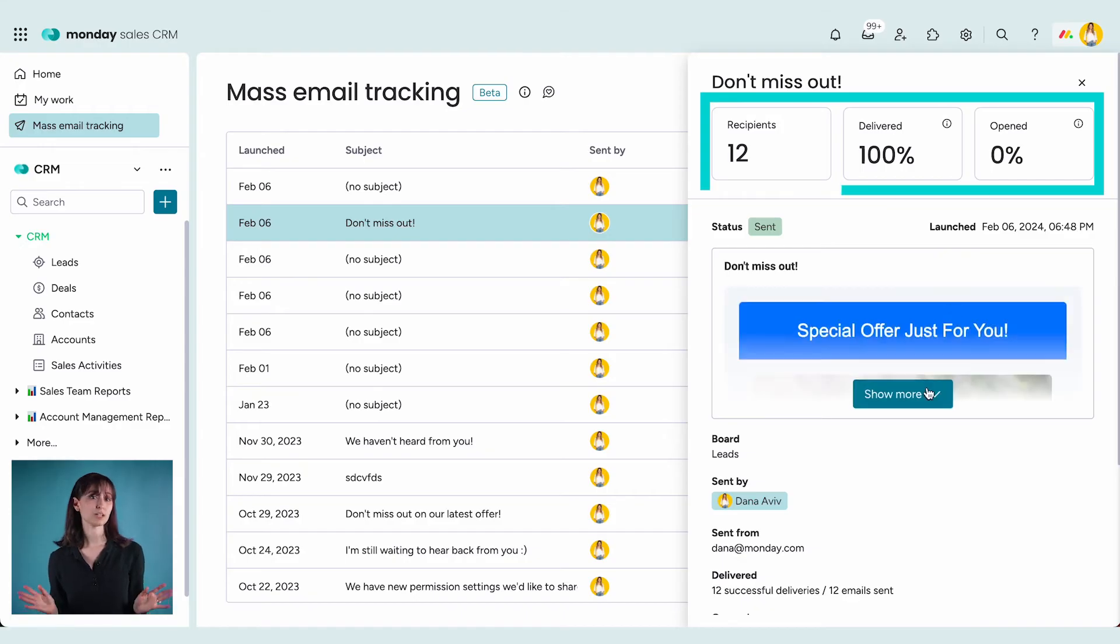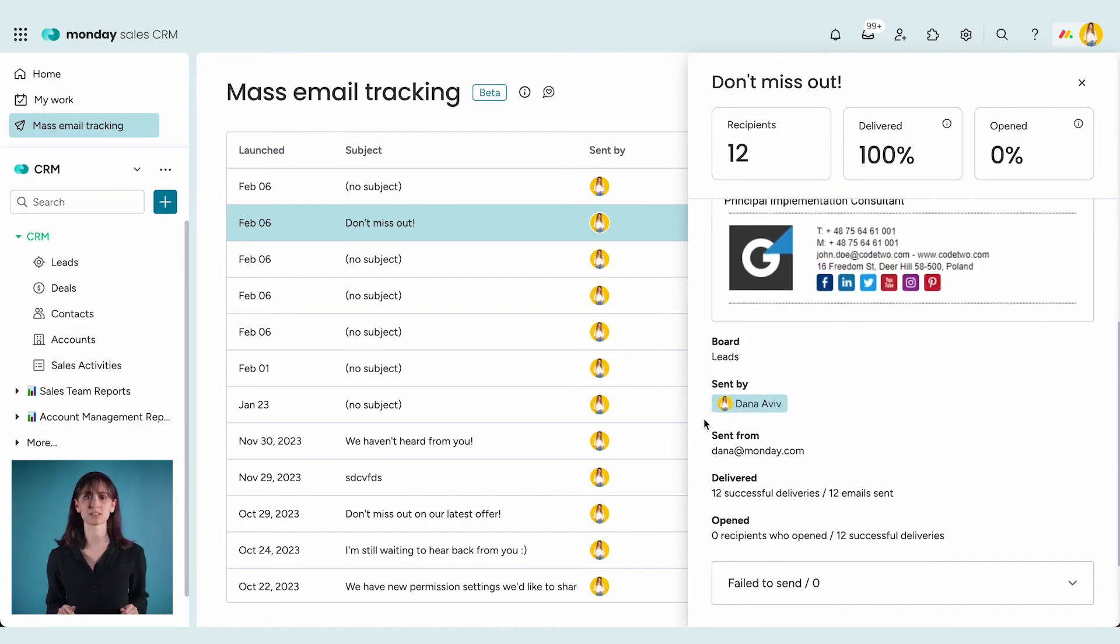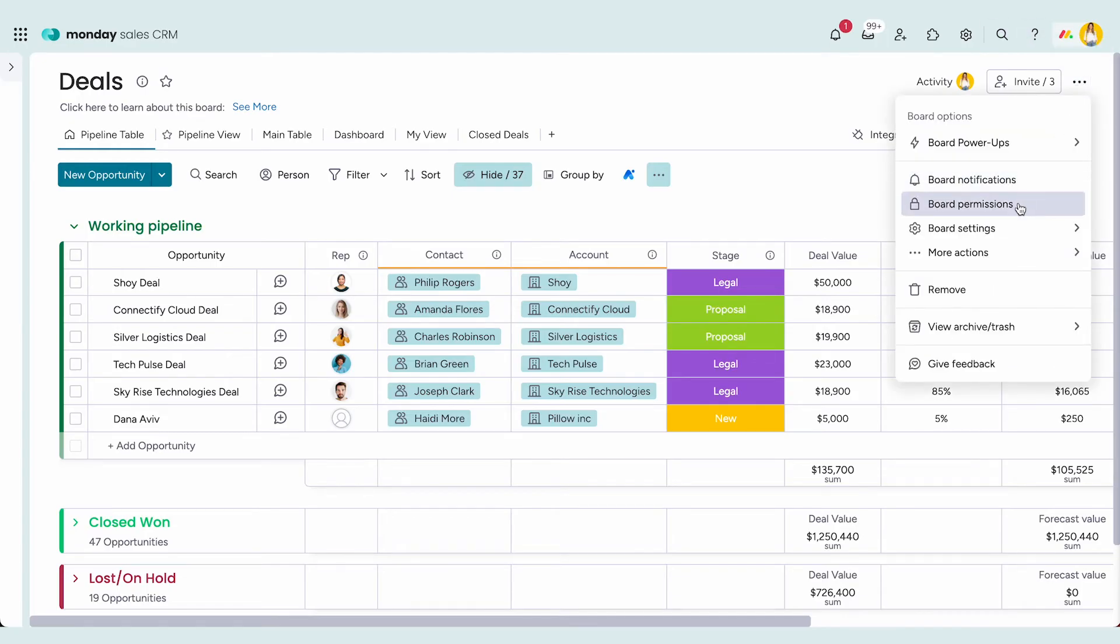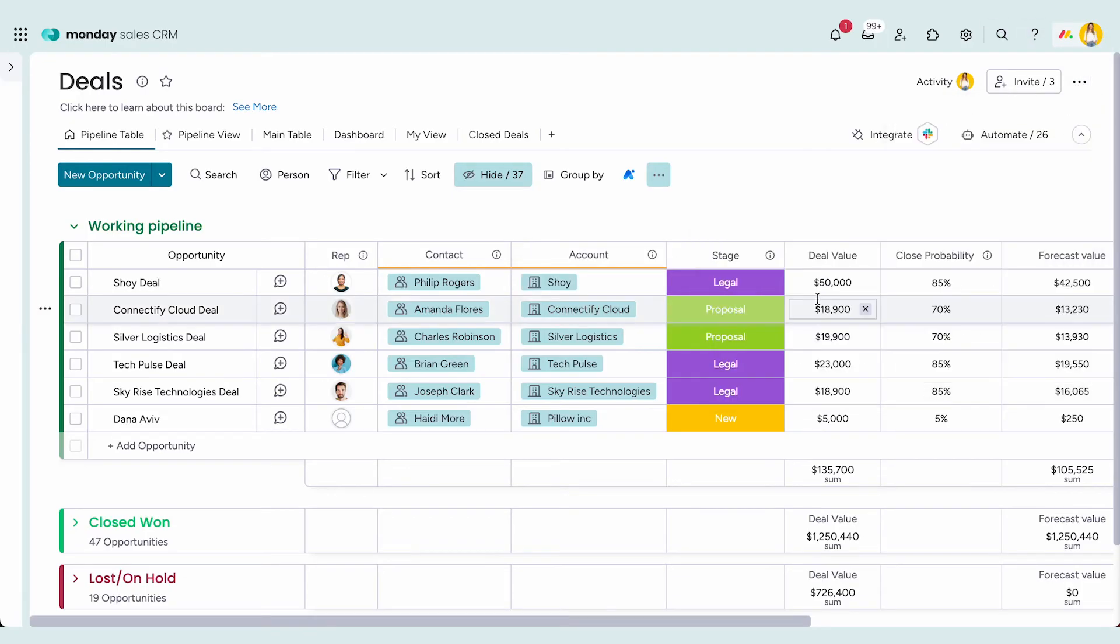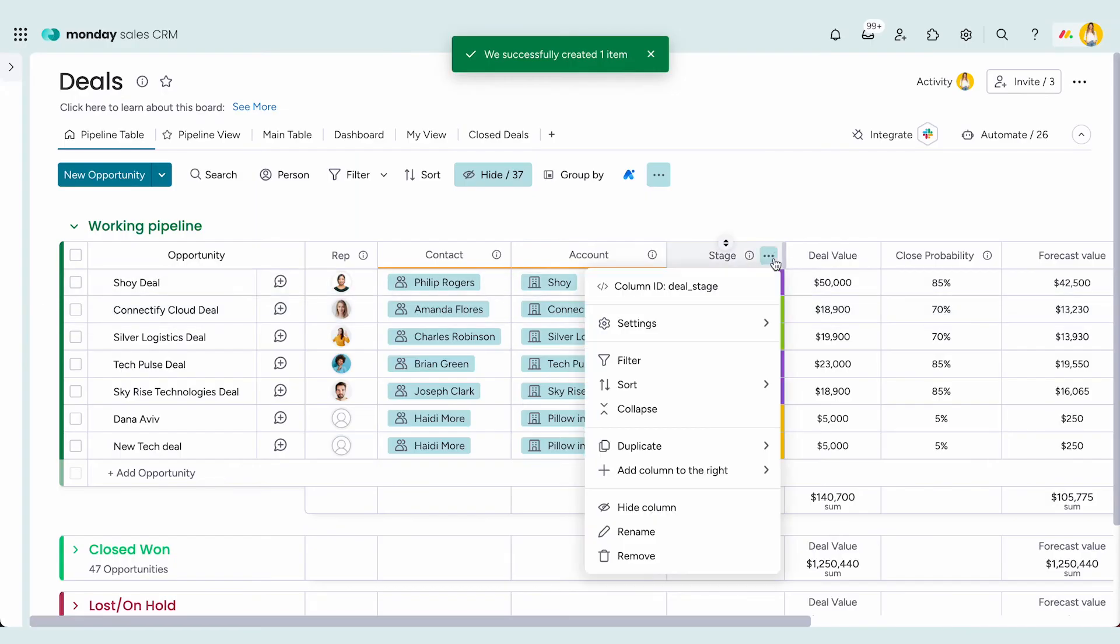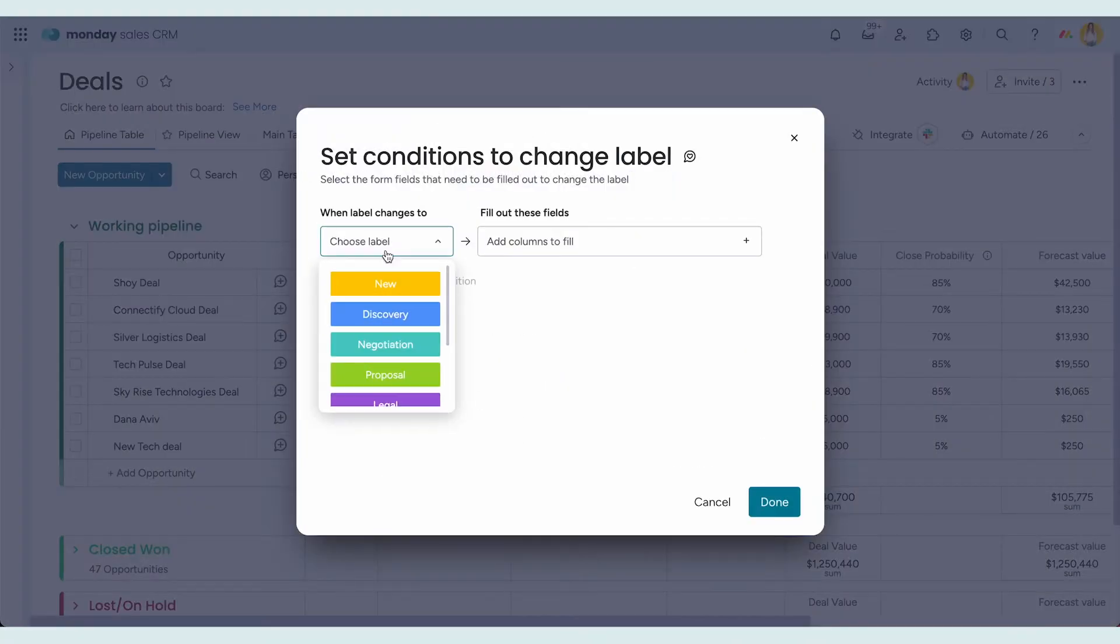We can talk about emails all day, but let's get back to our boards. Data integrity and workflow management is crucial for CRM processes to work in the long term. To help with this, enable mandatory fields when creating new items and when changing a status label, so your CRM will be in tip-top shape.